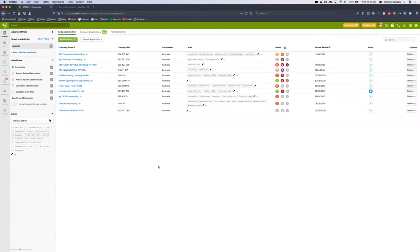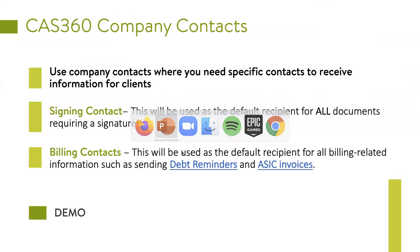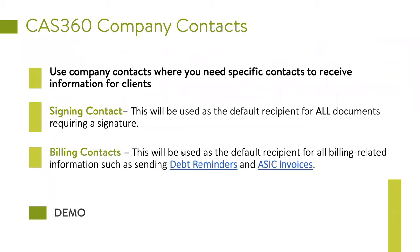When processing an annual review, will it automatically send the solvency resolution to the director and the bill to the billing contact, or does it send the whole package to both? Right now, today, it sends the whole package to all. We do have plans to split them — wait for that feature coming soon. Another question: can annual reviews be set up so only one director has to sign? I'll answer that question in about five or six minutes. This is how our company contacts are set up — especially useful when you have someone that acts as an intermediary for those companies.